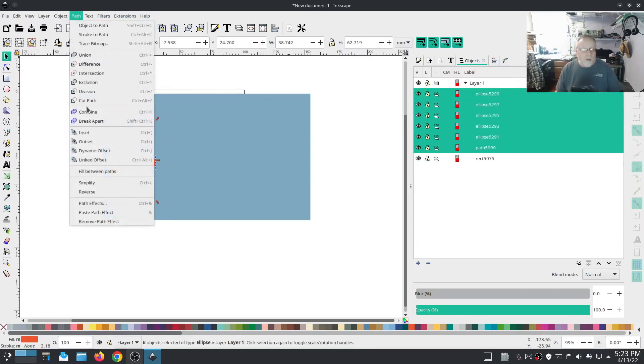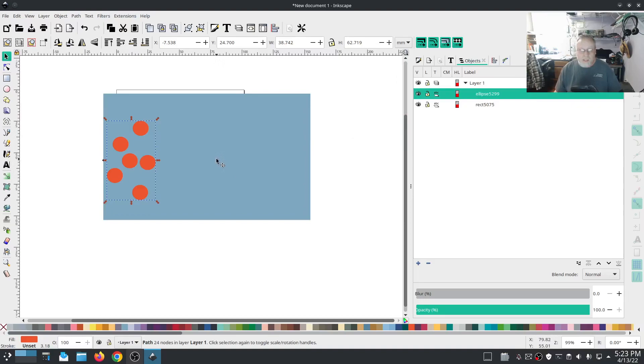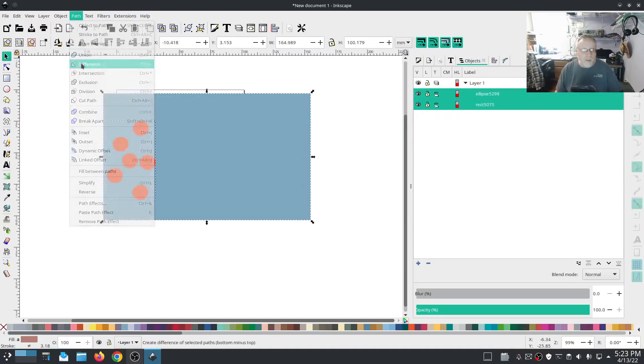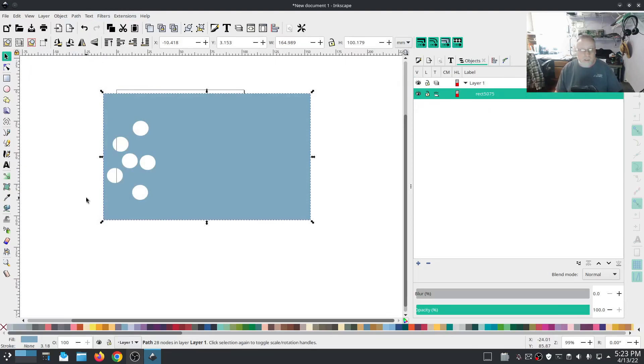Going path combine. Now that turns them into one path and then I can select the underneath path, do a path difference, just like I did with the lettering a minute ago. That's how you can do multiple cutaways.